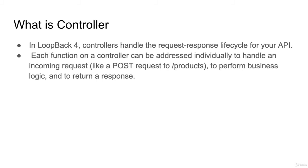Yes, each function on a controller can be addressed individually to handle an incoming request like POST request. You can write some business logic inside your handler function and you can return response. If request has successfully executed, then you can return 200 response.